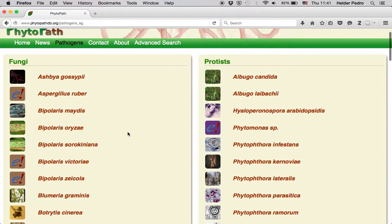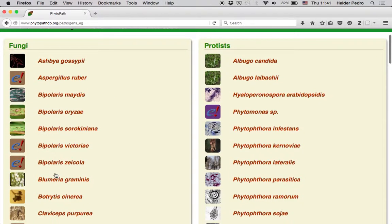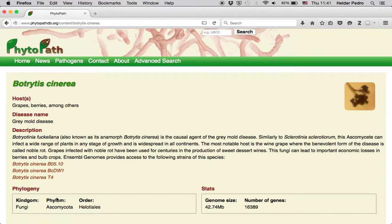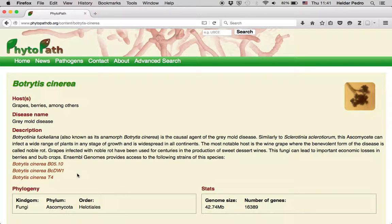From here you can see a short description for each pathogen, for instance for Botrytis cinerea. And from here you can browse the genome on Ensembl Genomes, clicking on the links at the bottom.